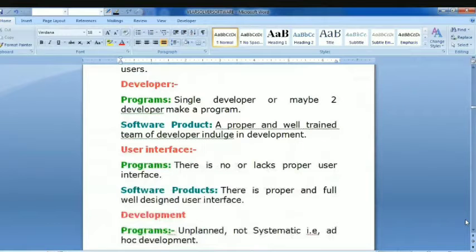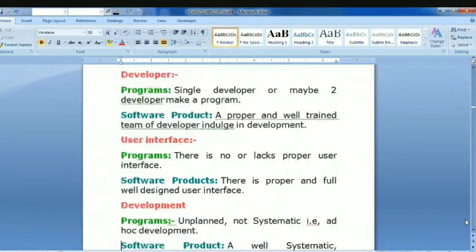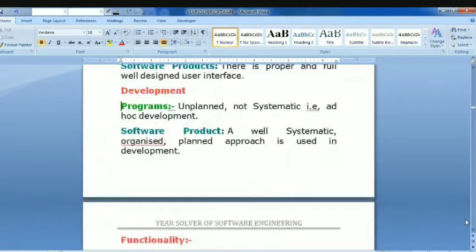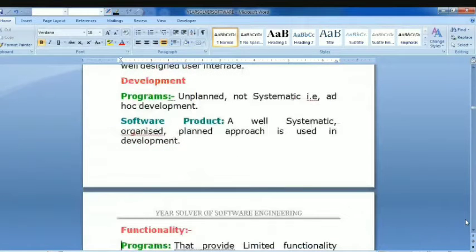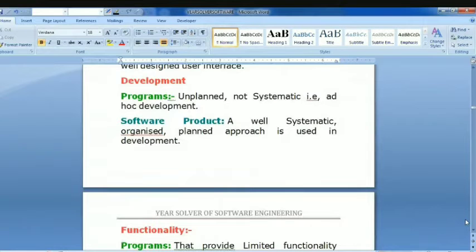Regarding user interface: for programs, there is no or a lack of proper user interface. For software products, there is a proper and well-documented user interface. Regarding development approach: programs use an unplanned, non-systematic, ad hoc development approach. Software products use a well-systematic, organized, and planned approach in development.